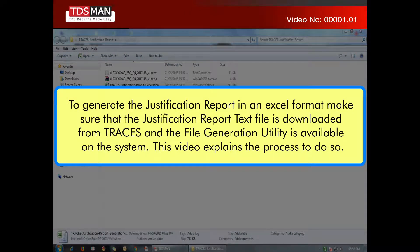To generate the justification report in an Excel format, make sure that the justification report text file is downloaded from TRACES, and the file generation utility is available on the system. This video explains the process to do so.